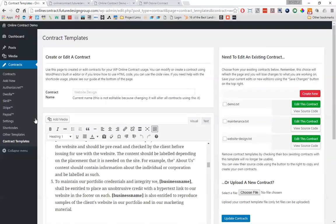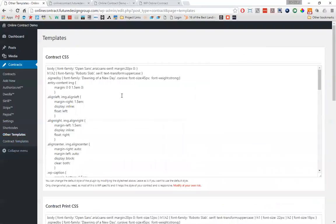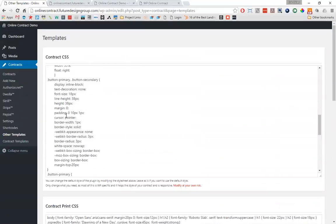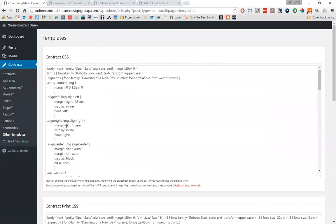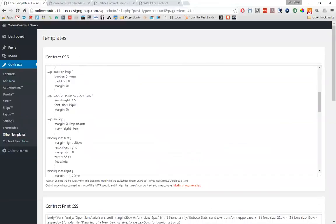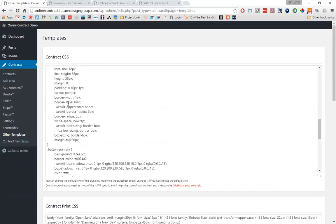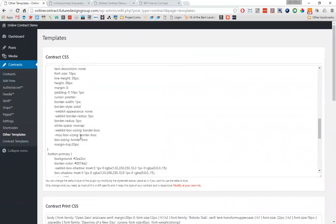The next section is called Other Templates, because it was highly requested to be able to customize the CSS as well as the information sent in the emails. Now that we're done with contract templates, we're going to click on Other Templates. If you know how to edit CSS, you can read what all of this does — it basically makes the contract use a certain font, removes a few things that come with WordPress automatically that we didn't need, and gives us a clean slate for the contract with some responsive capabilities.